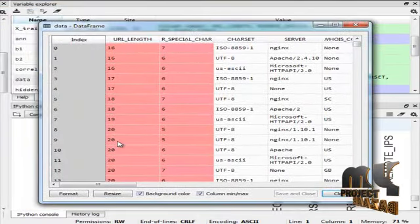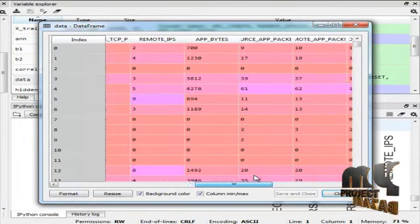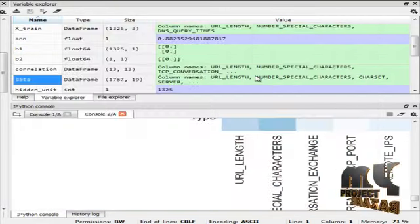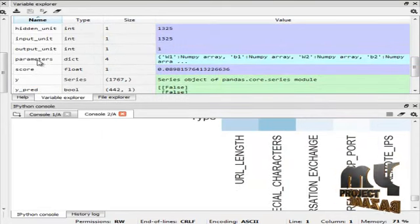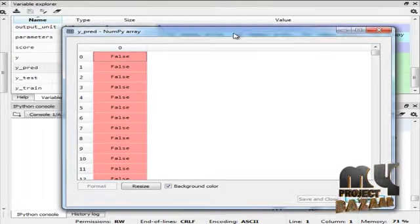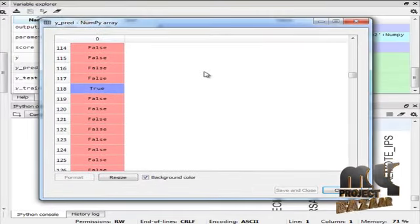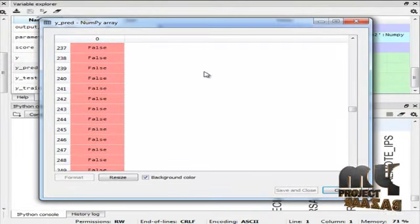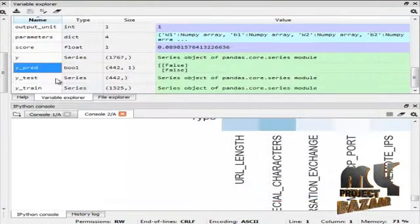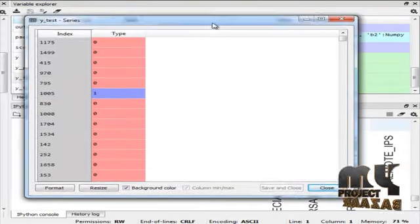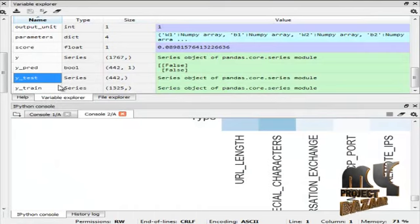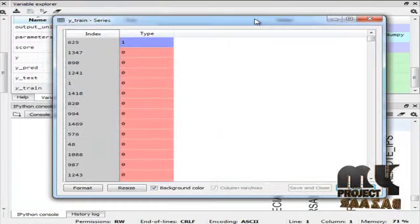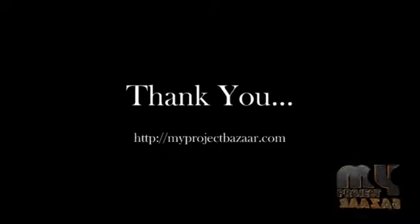This is our original dataset. This is predictor value of malicious and benign detection. This is Y test value. This is Y train value.